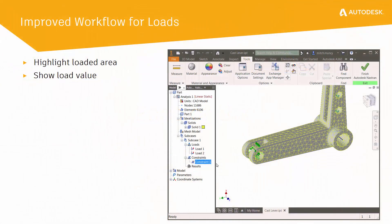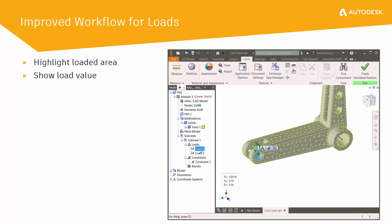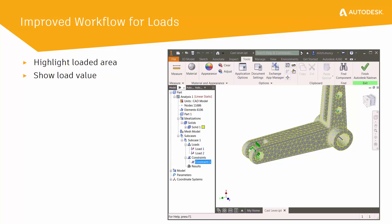We have made it easier to determine where you've applied loads and boundary conditions to your models. For example, when you now select a constraint from the model tree, it will highlight on your part to help you quickly identify its location. You can then see where the load value is or what degrees of freedom are being constrained.